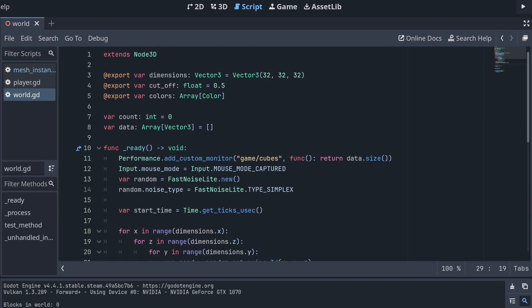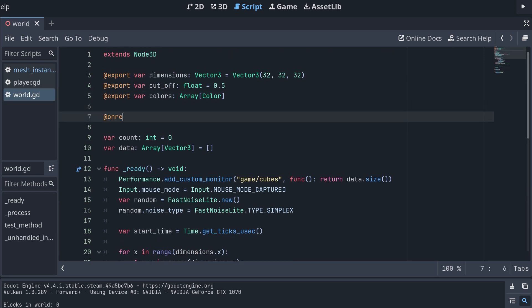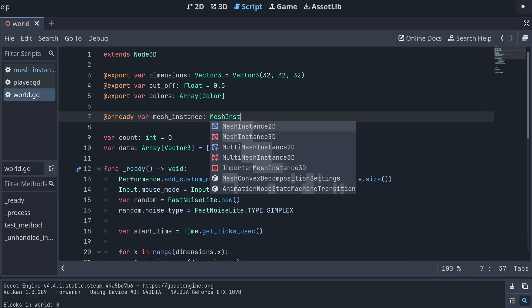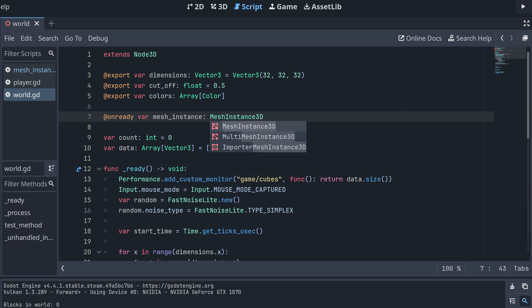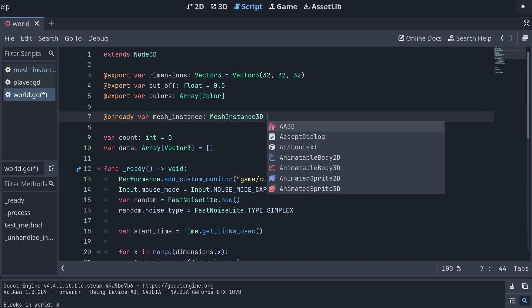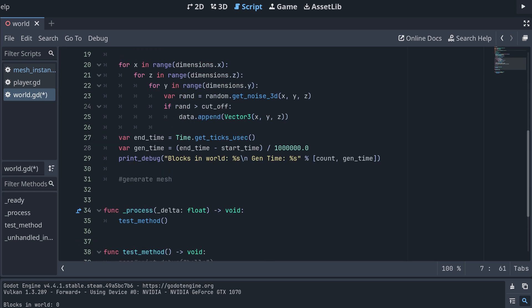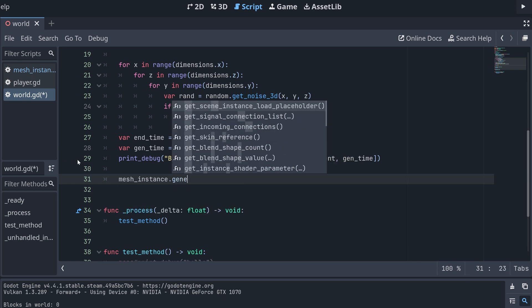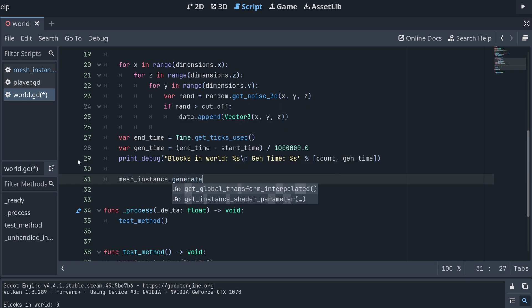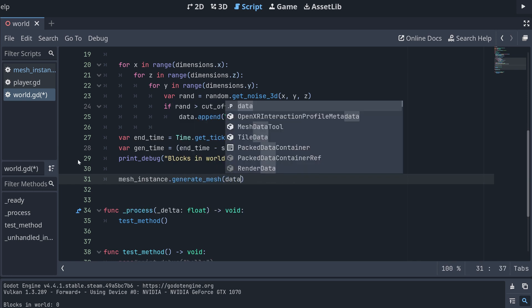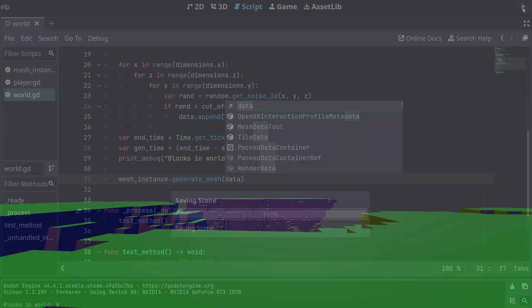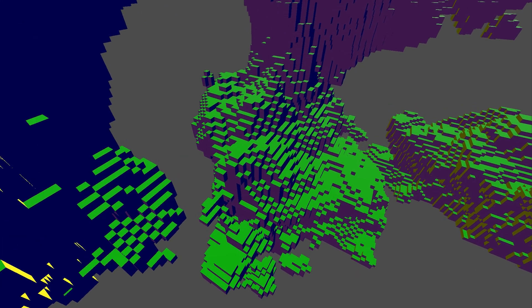Then in our world script, we first make a reference to the mesh instance, and then we call the generateMesh method on the mesh instance and pass the voxelData array to the method. Now we should have a mesh for our terrain.